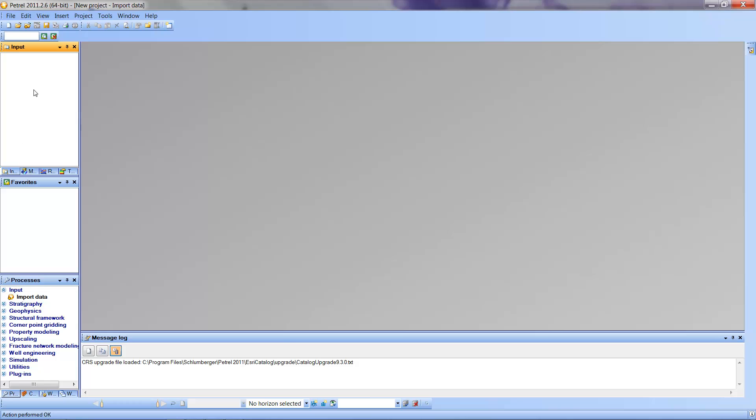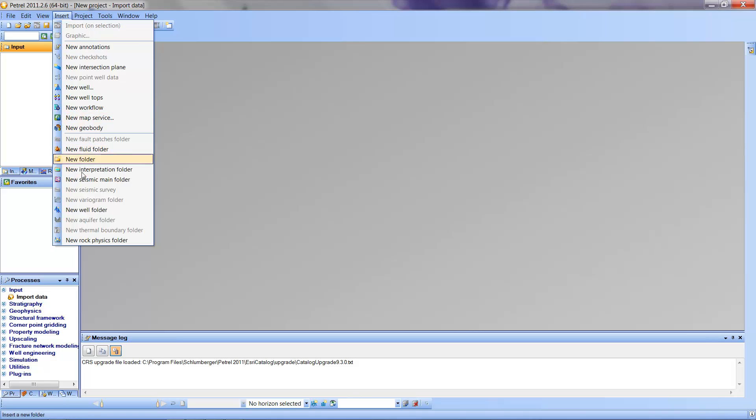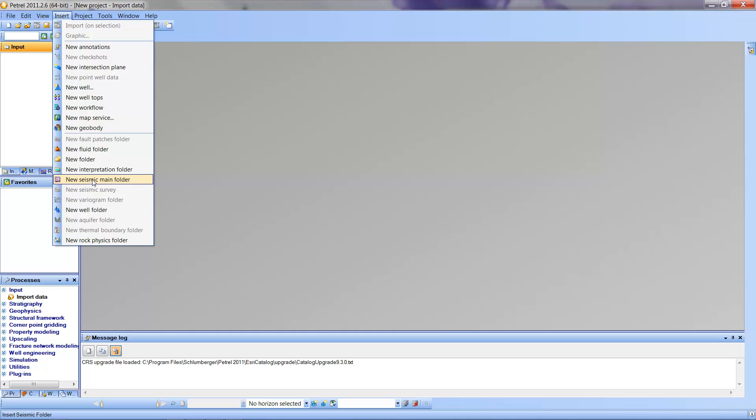Now we're going to have to populate the input pane, so we're going to go up to Insert, and we're going to go down to New Seismic Main Folder. This is going to contain all of our interpretations. It can contain many surveys, many seismic data sets that we might want to add for this area. So I'm going to click that. I get just the name Seismic, which is all right for the moment.